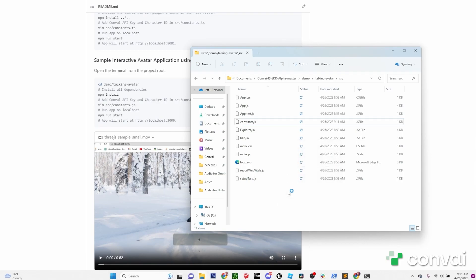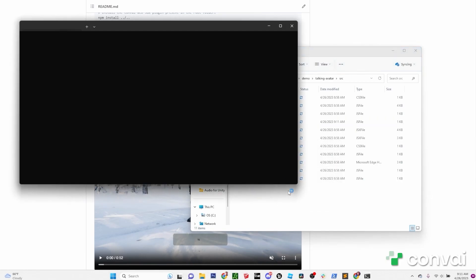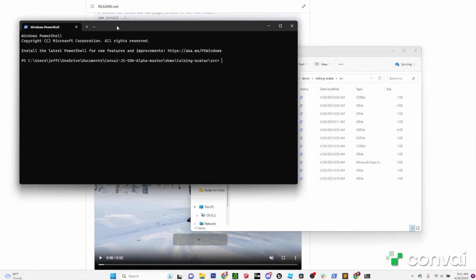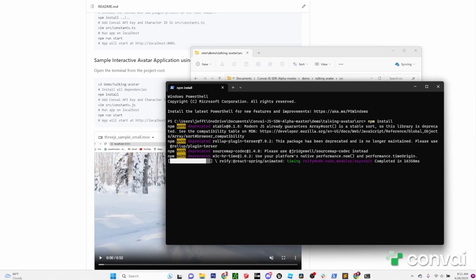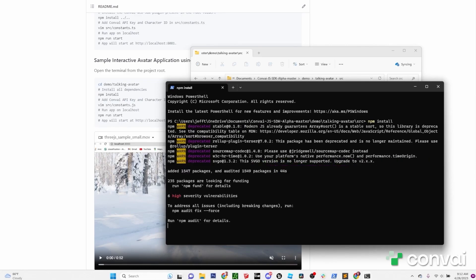That was done by right-clicking on the directory and clicking open in terminal. Like before, we'll need to install some packages. So in the terminal, type npm install. Once that's done, type npm run start.